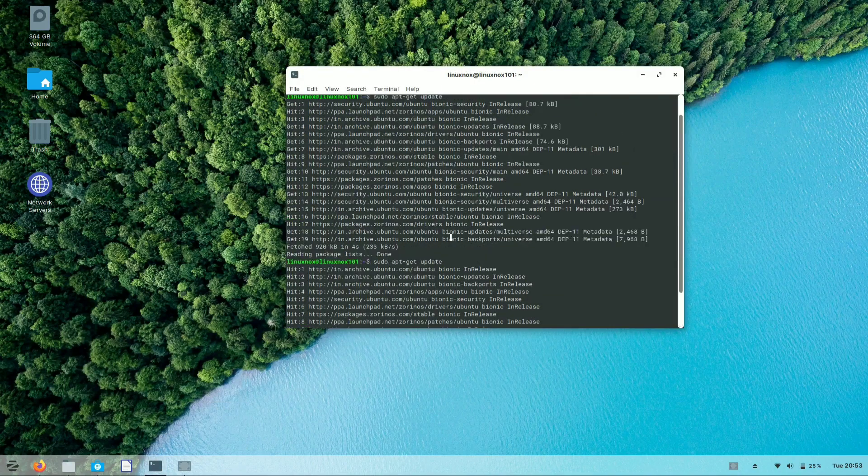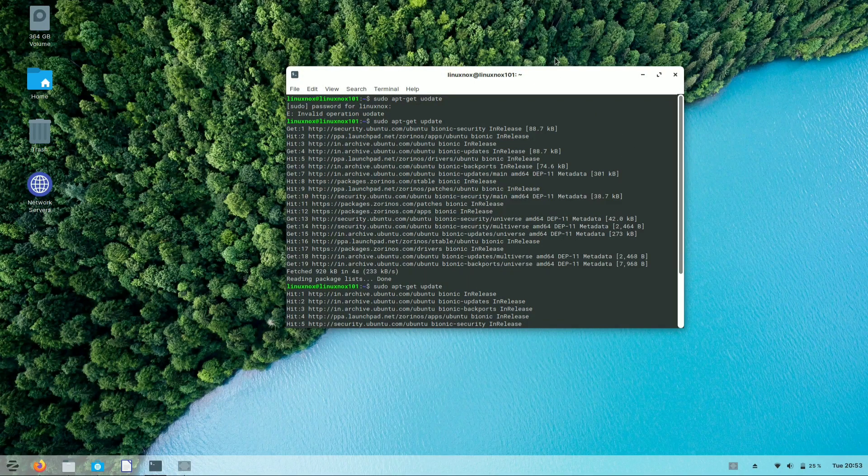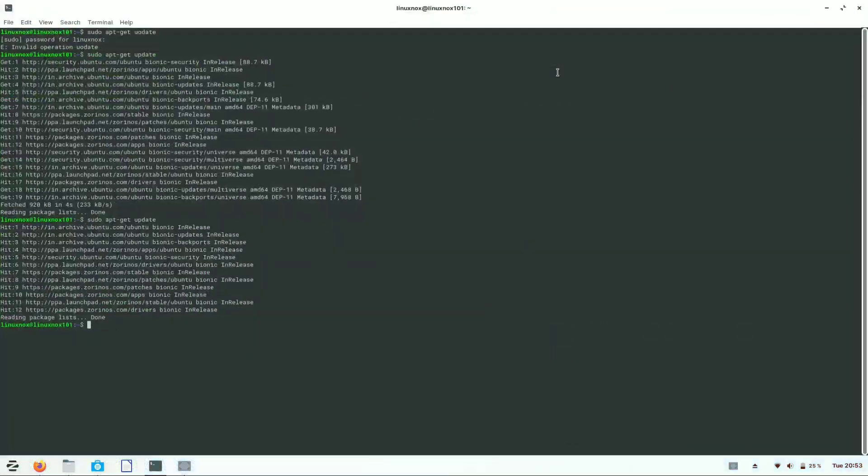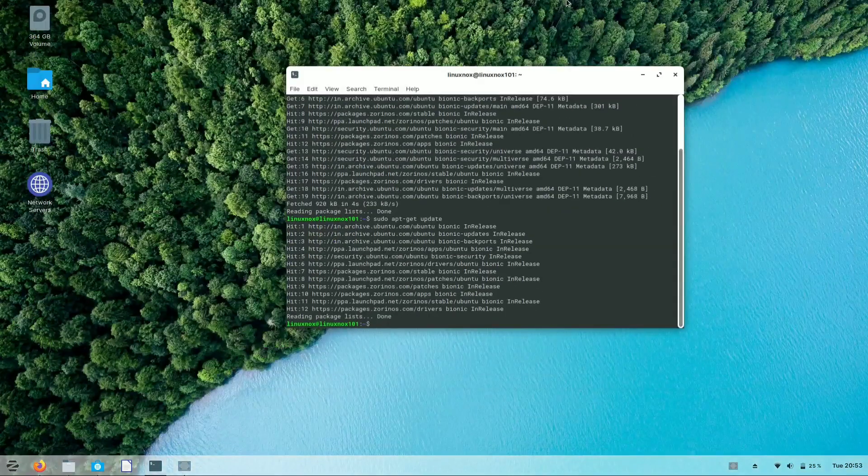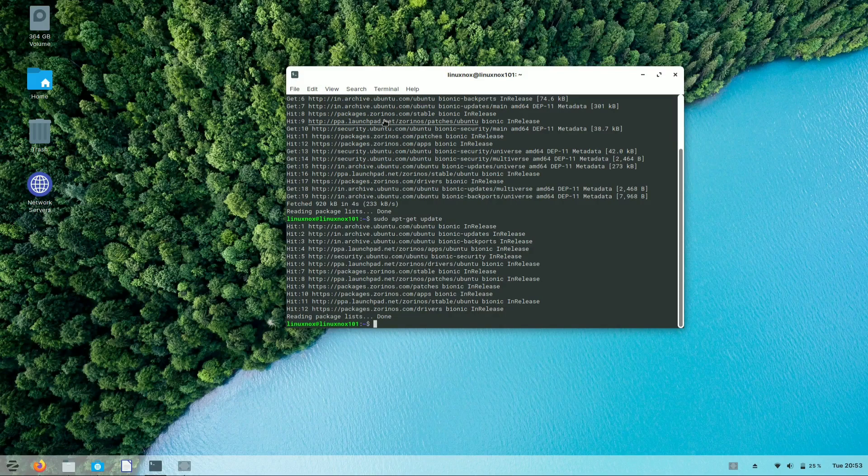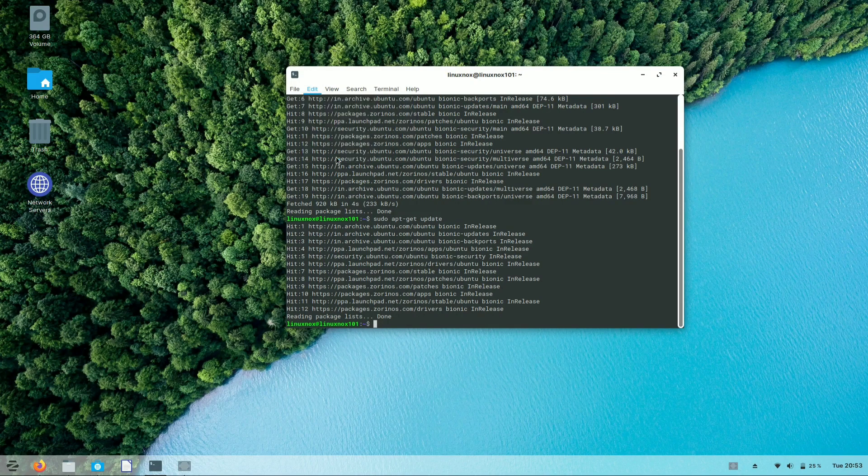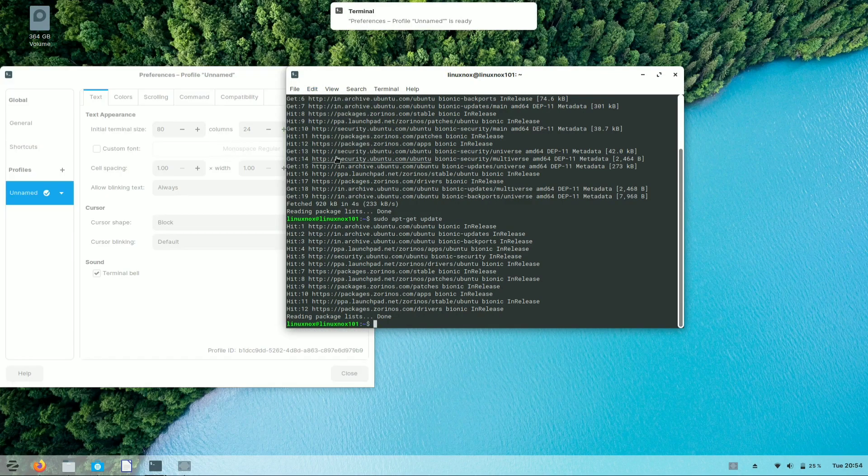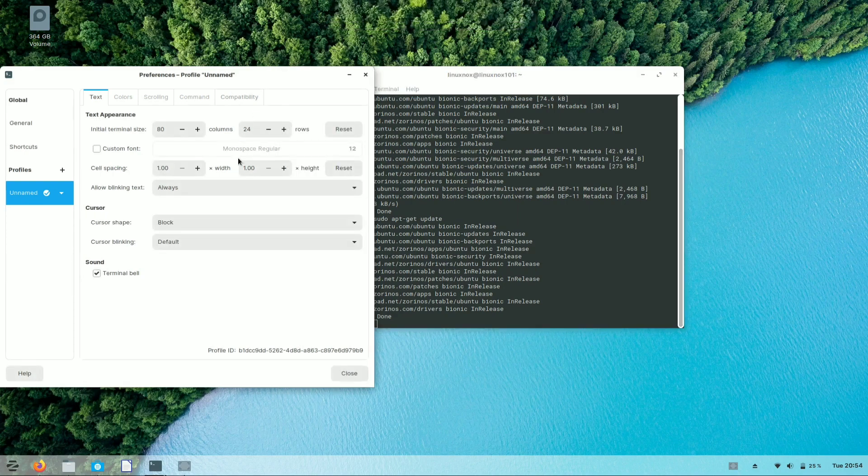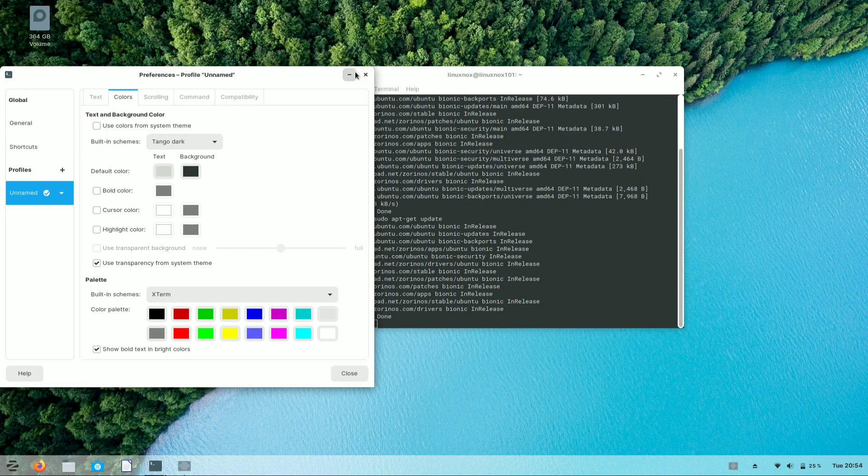Let's have a look at the terminal of Zorin OS 15.2. It's much similar to Ubuntu, and you can also customize the settings of terminal from the preferences. You can change the color of text written in terminal.